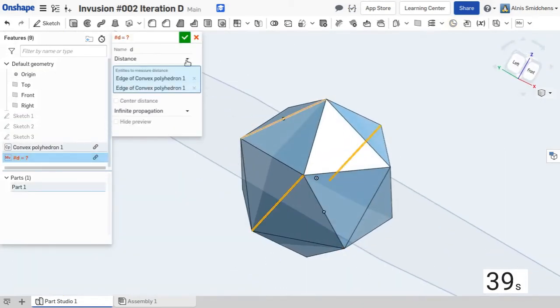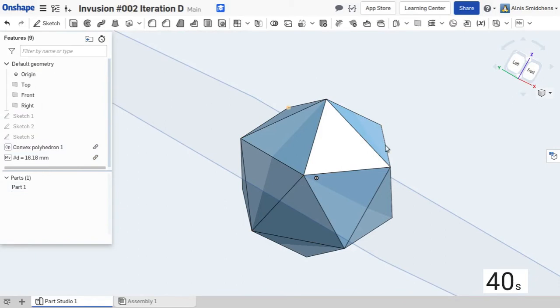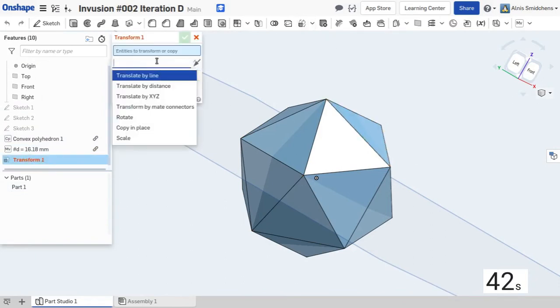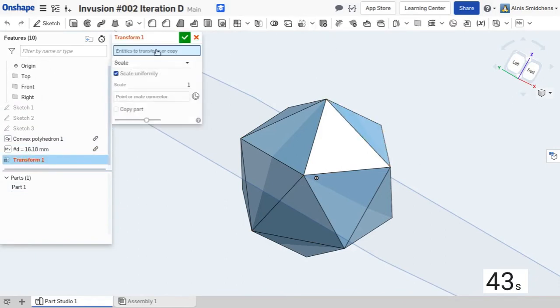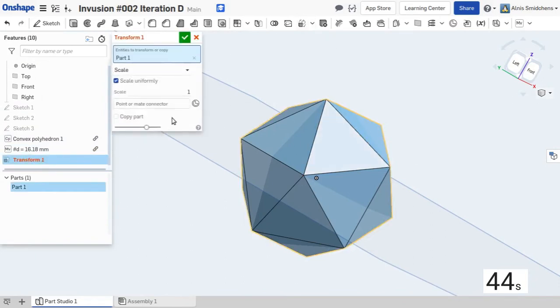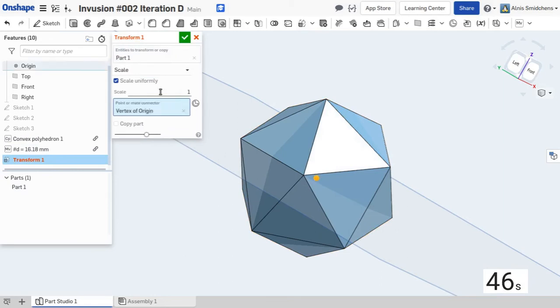First we need to measure that distance which is defined in the specification as 40mm. So here I'm going to use the scale feature to scale it up to the appropriate size.